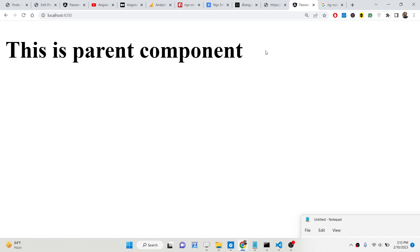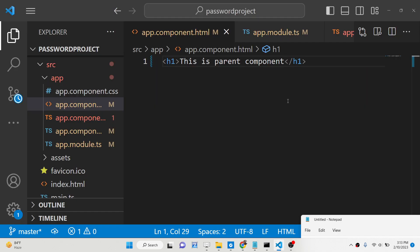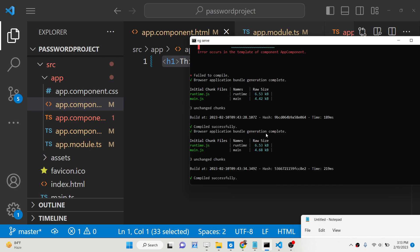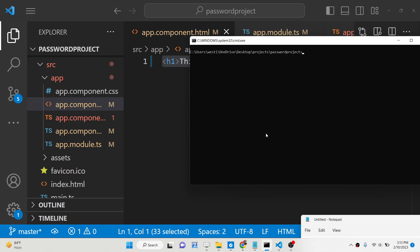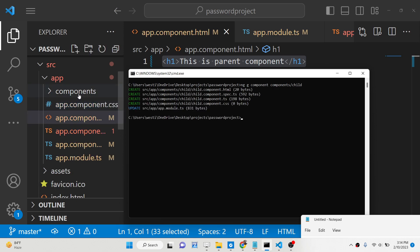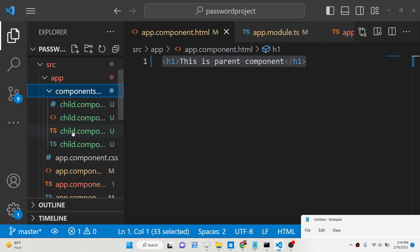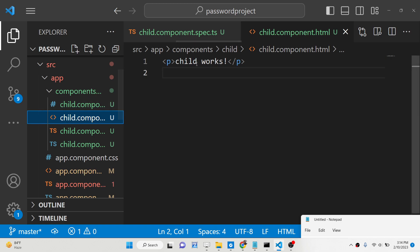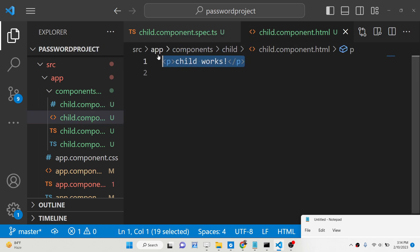I will be showing you how to create a child component and pass some dynamic HTML data using the ng-content directive. The first thing you need to do is run a CLI command: 'ng g' for generate, then 'components', and then give the path 'component/child'. This will create a components folder, and now we have a child component with sample HTML that says 'child works'.